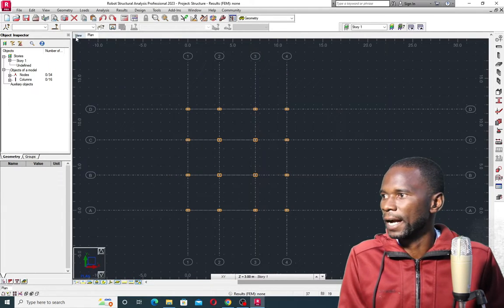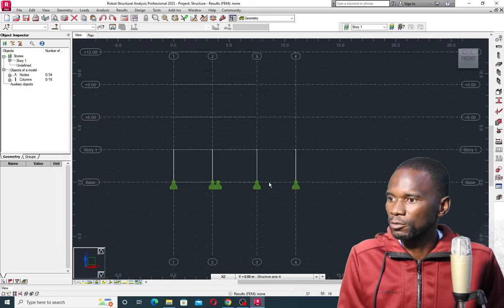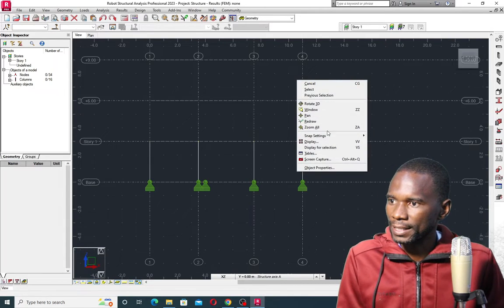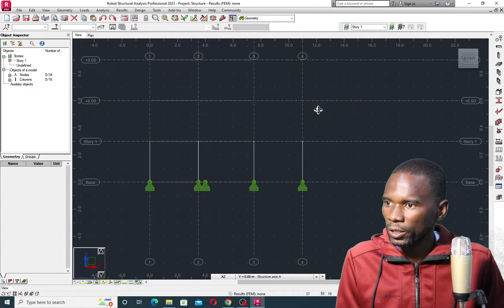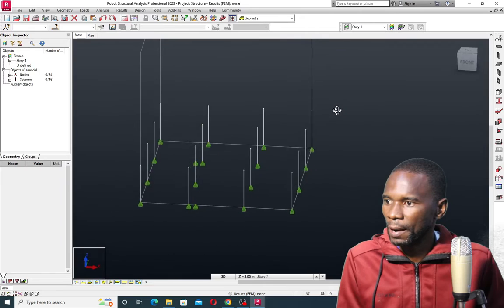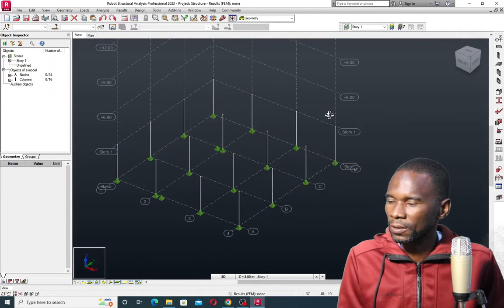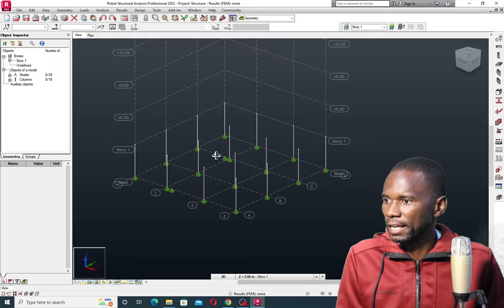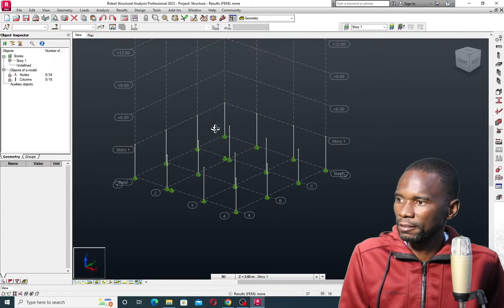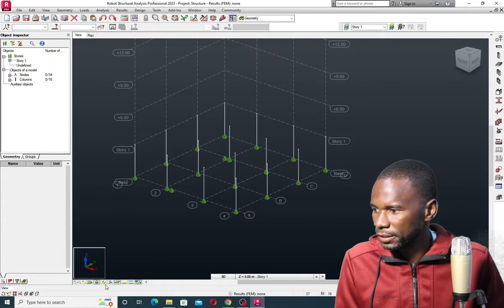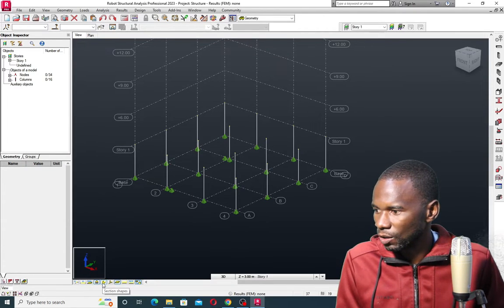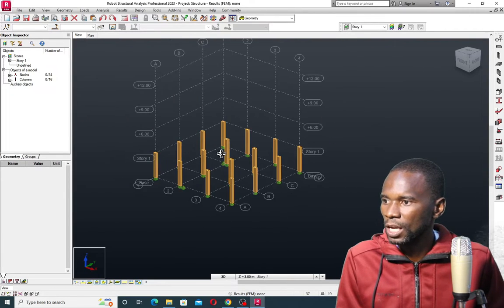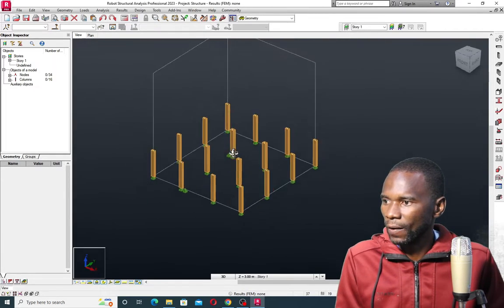If I go to the 3D view and right-click and click Rotate 3D, I'm able to rotate the view. You can see that we have all the columns. If I want to see the physical geometry for the columns, it's just a matter of clicking on Section Shapes — you see the face columns right there.